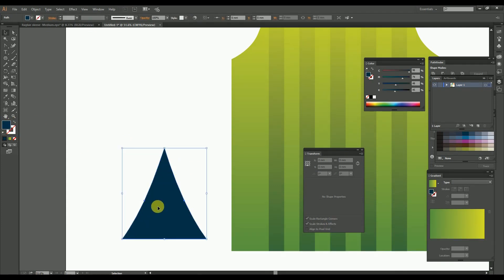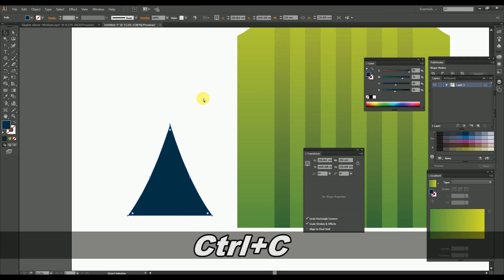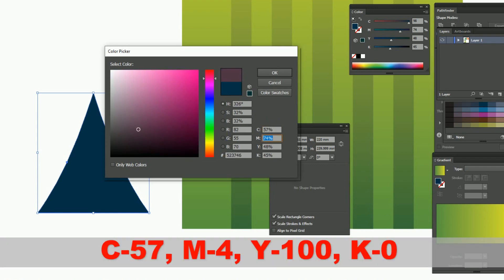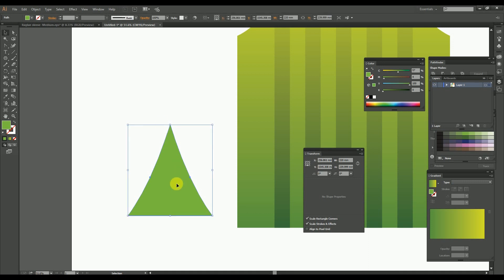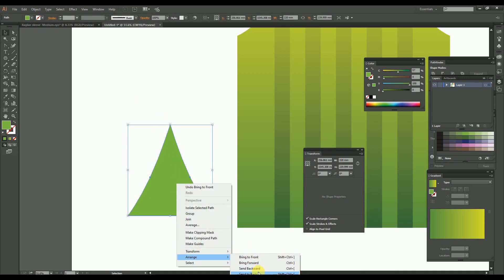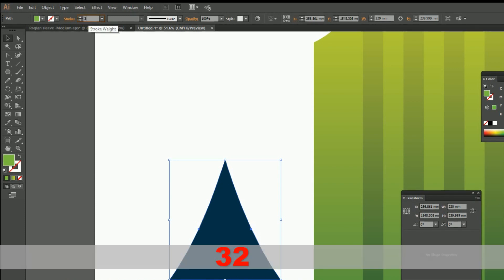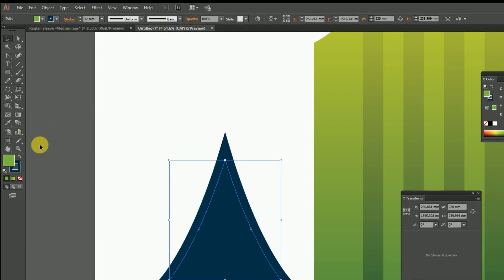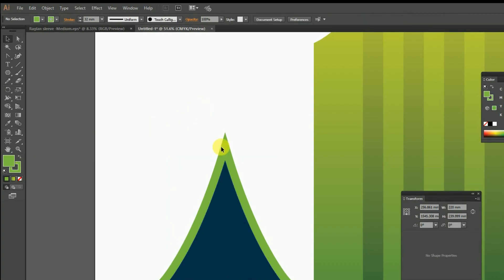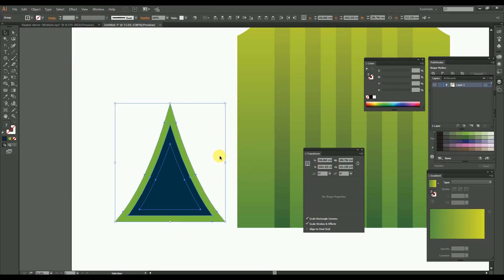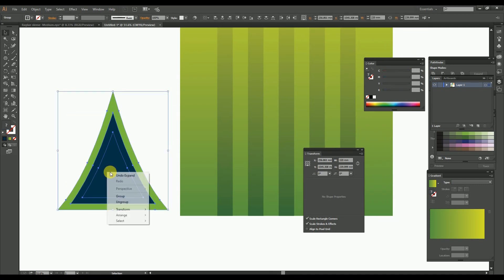Here we have the curved triangle object. Now copy and paste the same object over the same position by pressing Ctrl+C and then Ctrl+F, and change the copied triangle's color to this color code. After that, give it a stroke of 32 mm and change the stroke color to the same body green color. Then expand all the stroke of the triangle into a single object.